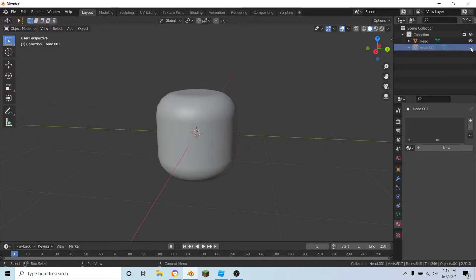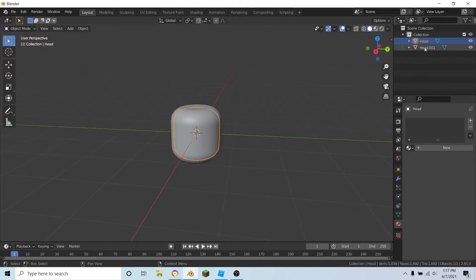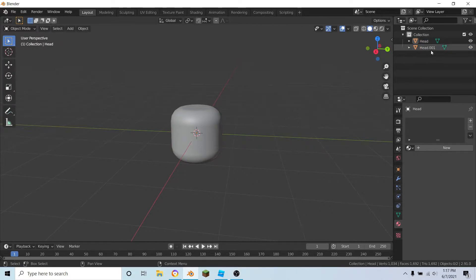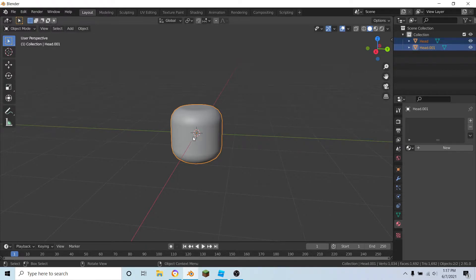Now let's give it a texture, but before we do that, let's join these together. Select your duplicated head and the one that you imported, then press Ctrl J and join those together. Now they're joined.